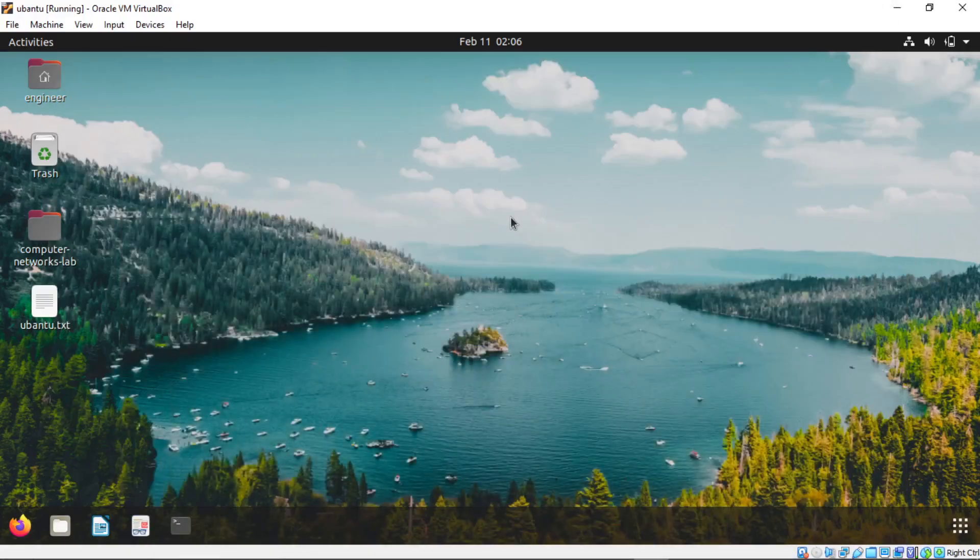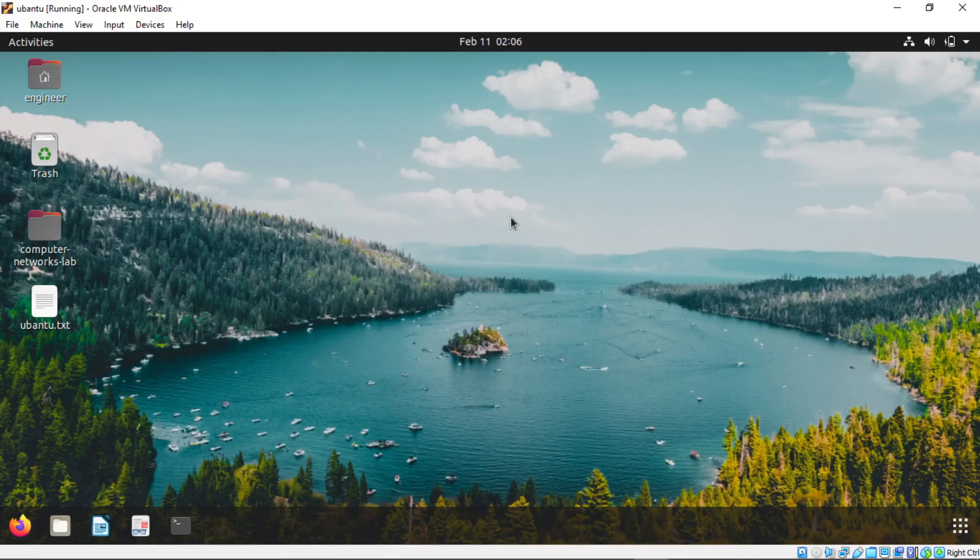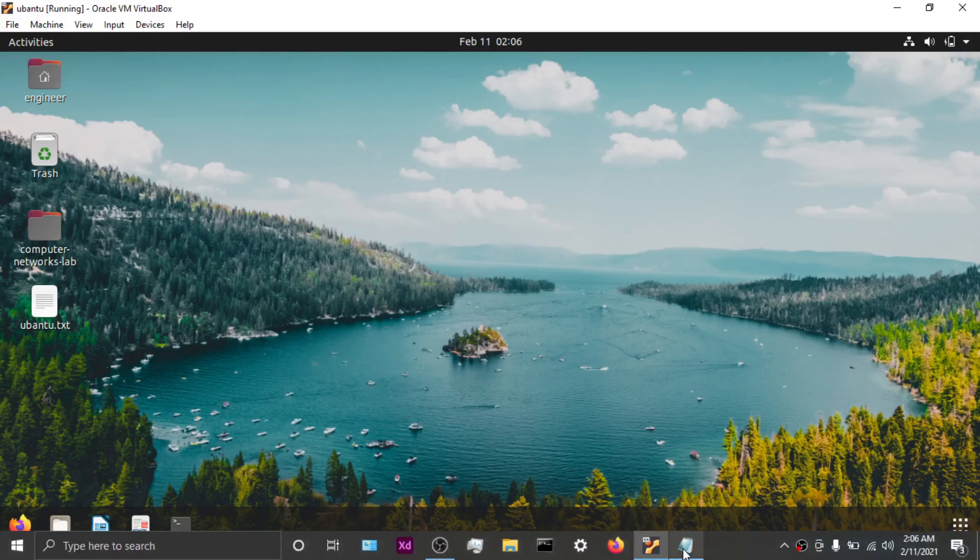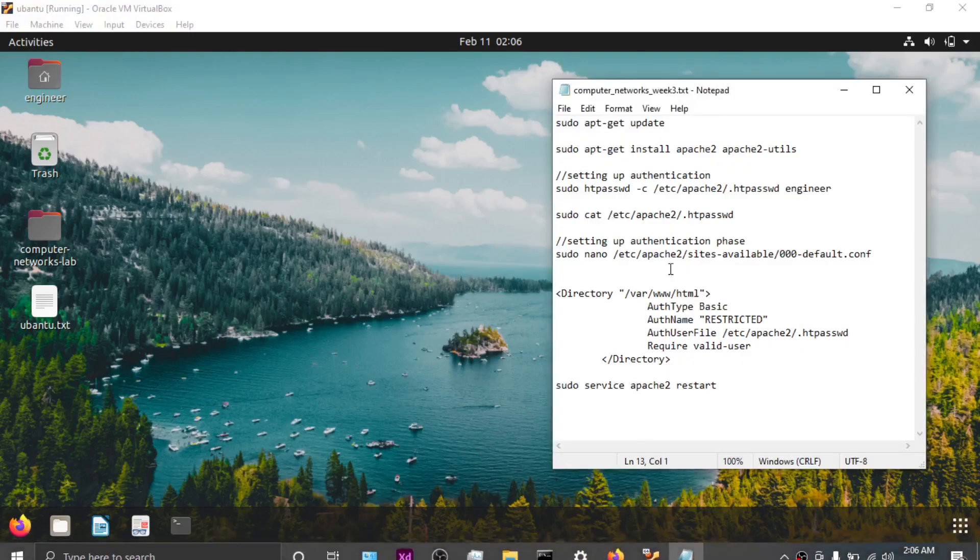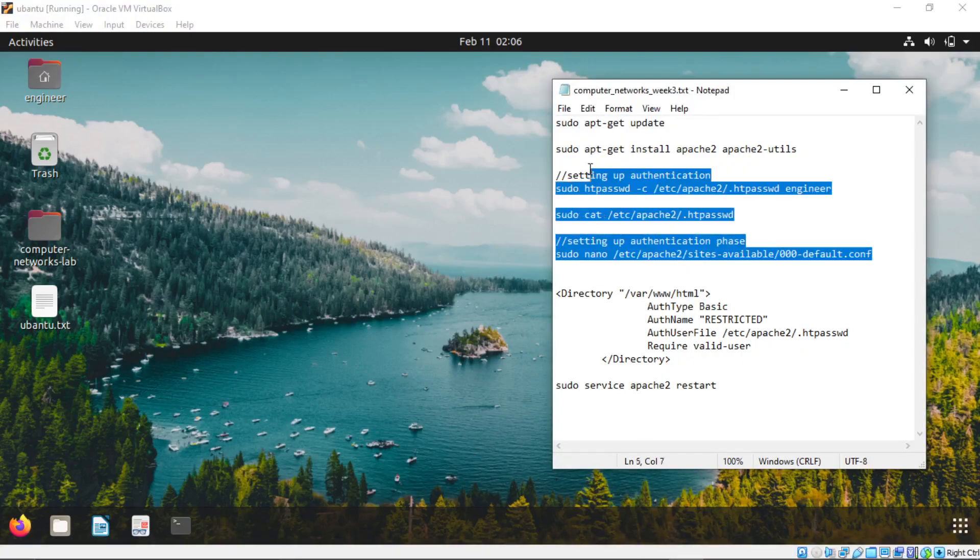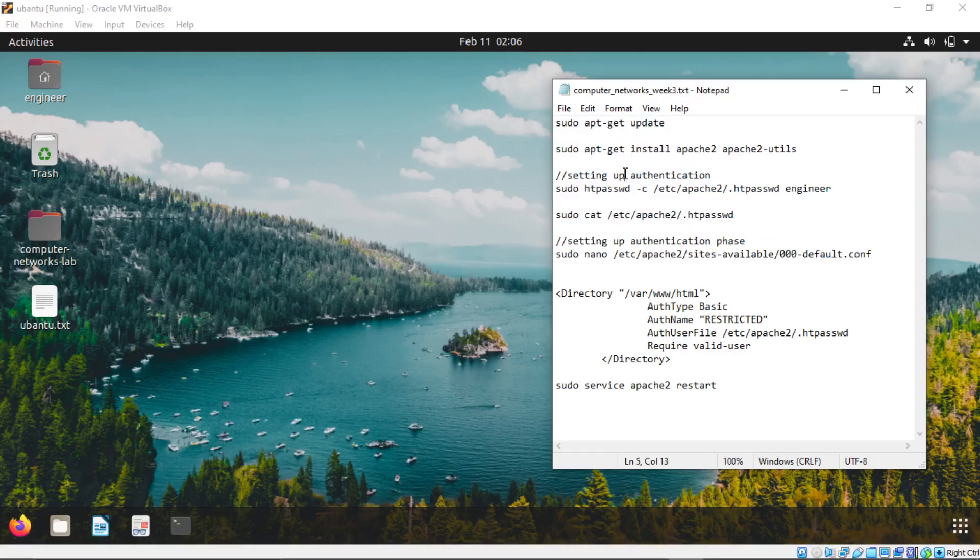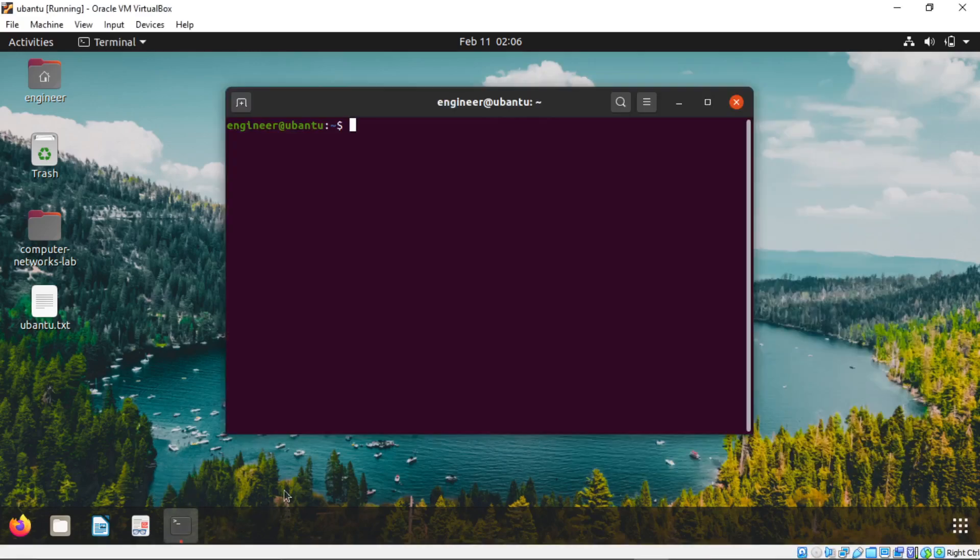In this video we are going to see how to set up a basic HTTP authentication. Download this file in the description. Open terminal.